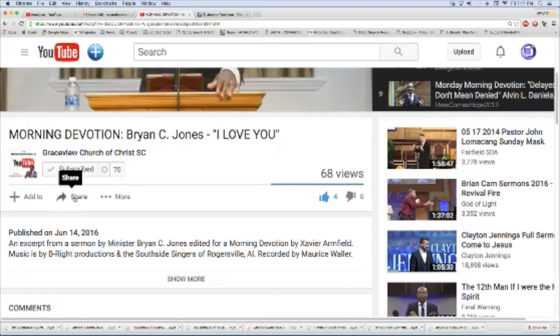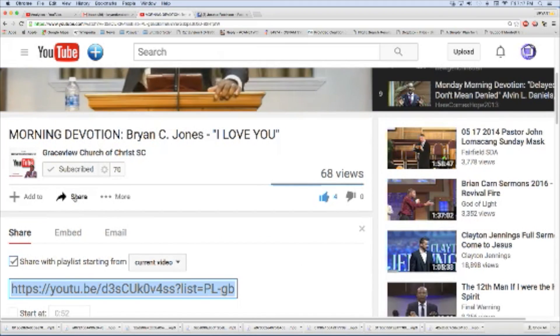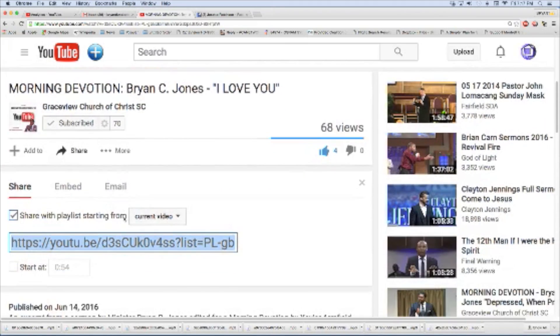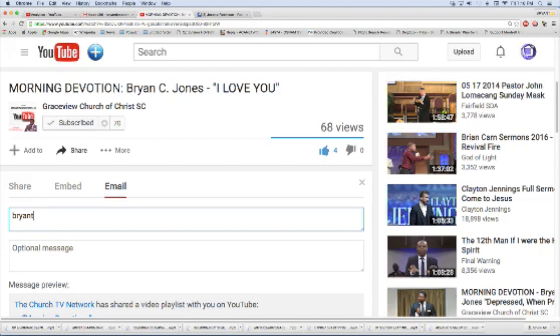Last but not least, I want to teach you how to share. Scroll down and you'll see the share button. Click on share, and you can copy that URL and send it as a text message to your friends. You can also email it — just type in their address and send it to them by email — to share the entire playlist with anybody.